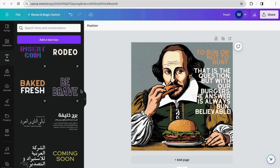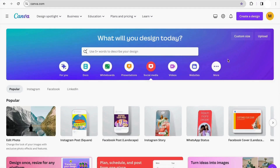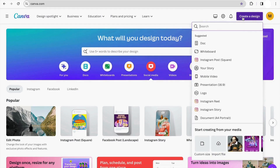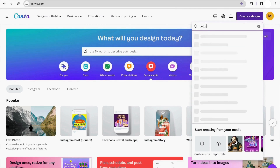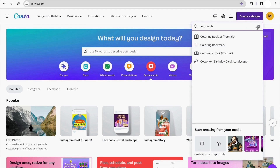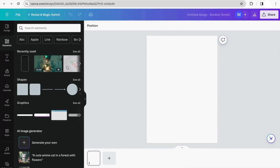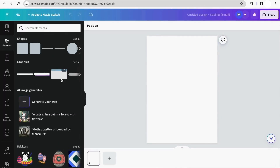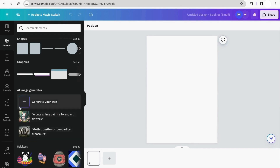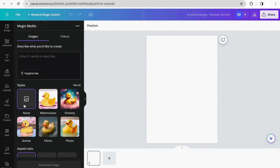Now that our post is ready, we can move on to the next example. I'm going to click the 'Create a design' button and type 'coloring book,' then select the coloring book portrait format. I also found that if you go to the Elements section and then AI Image Generation, you don't have to search for Magic Media — you can just click 'Generate your own' and it sends you directly to the Magic Media app.